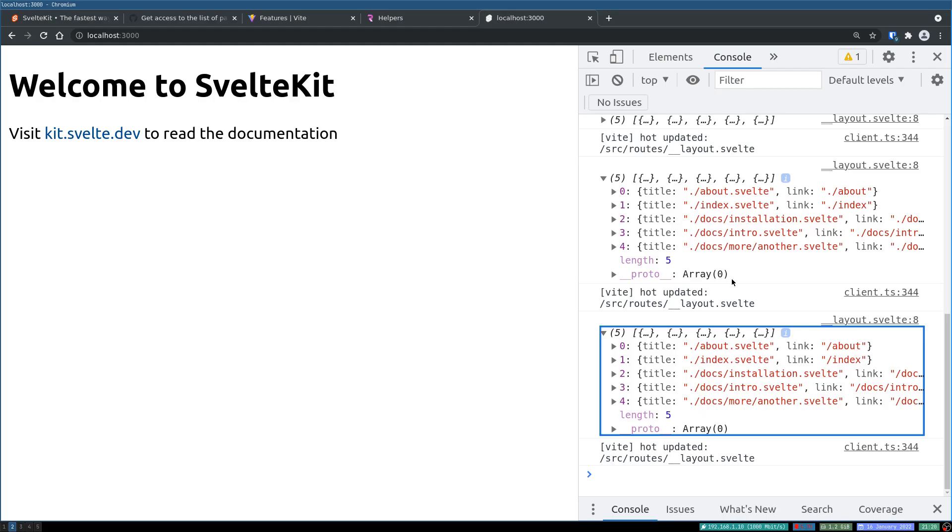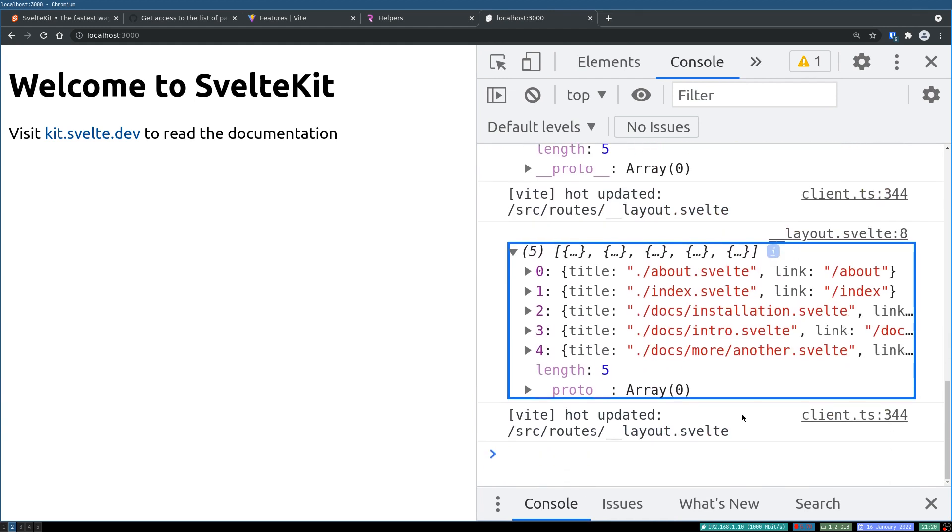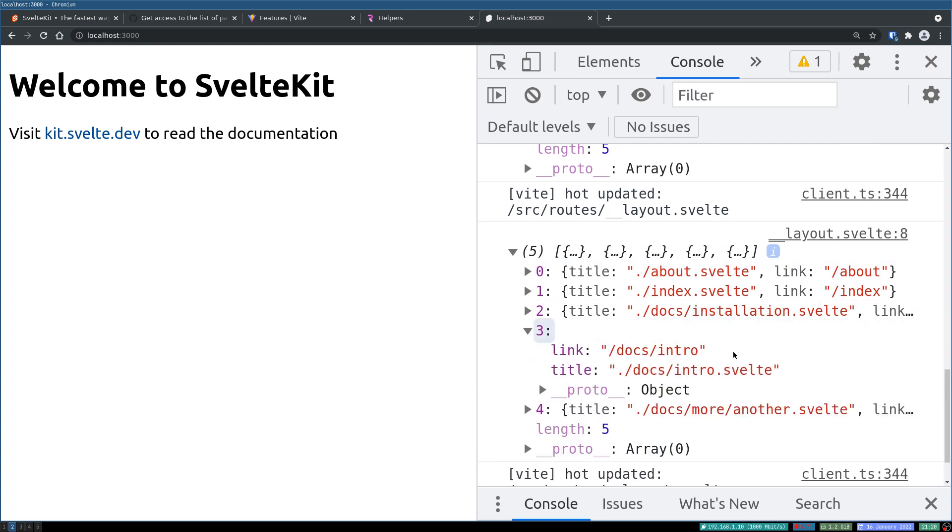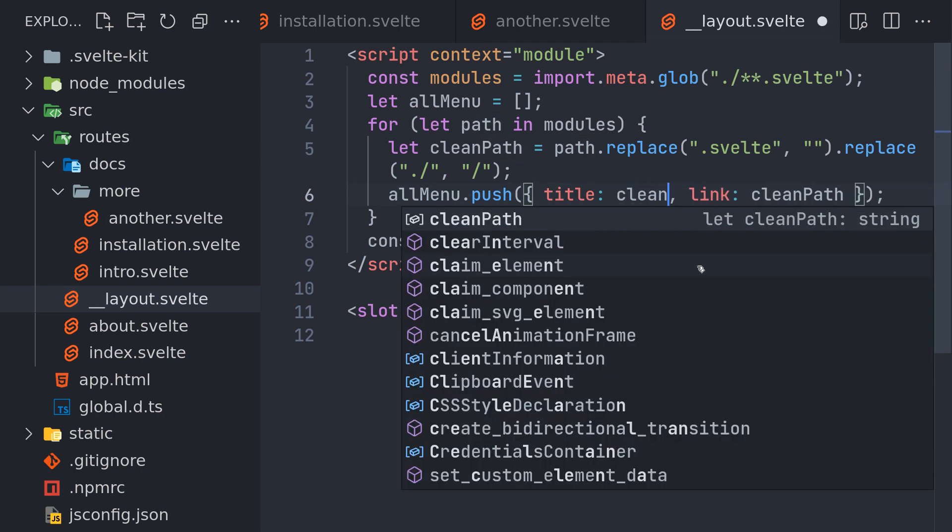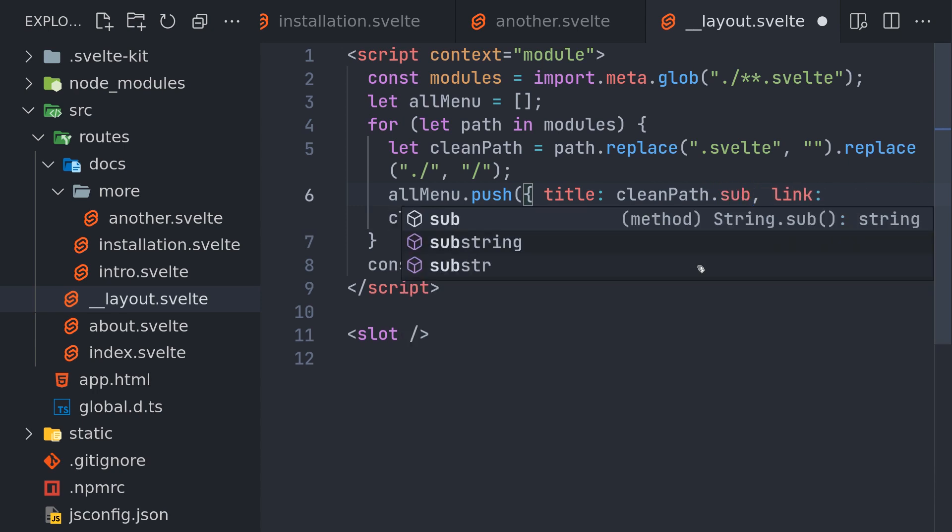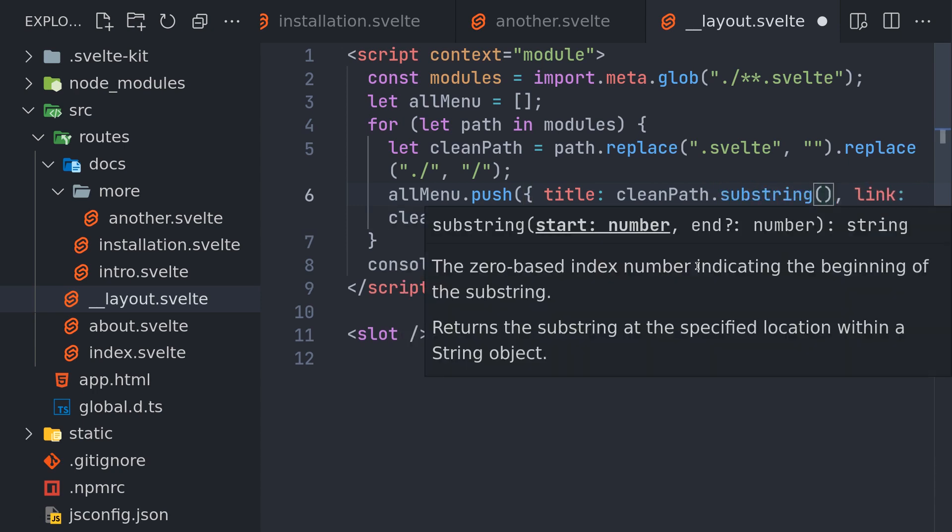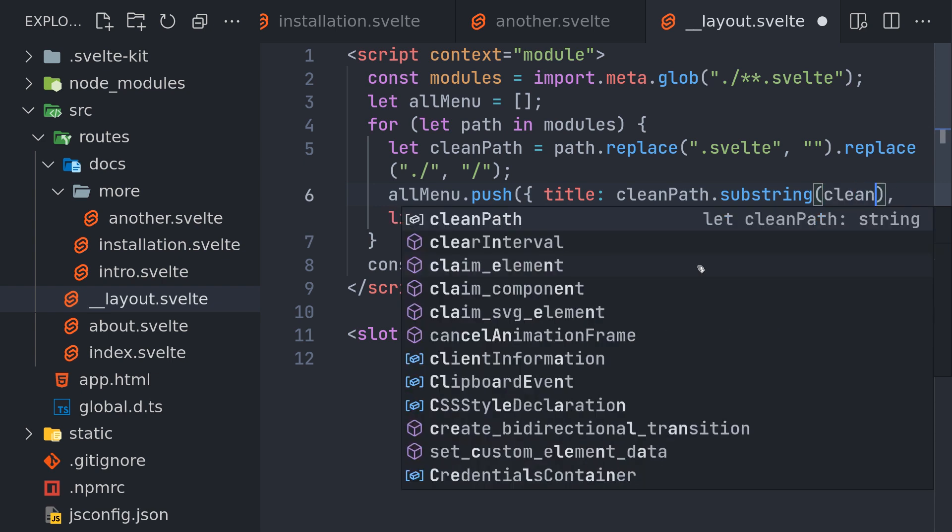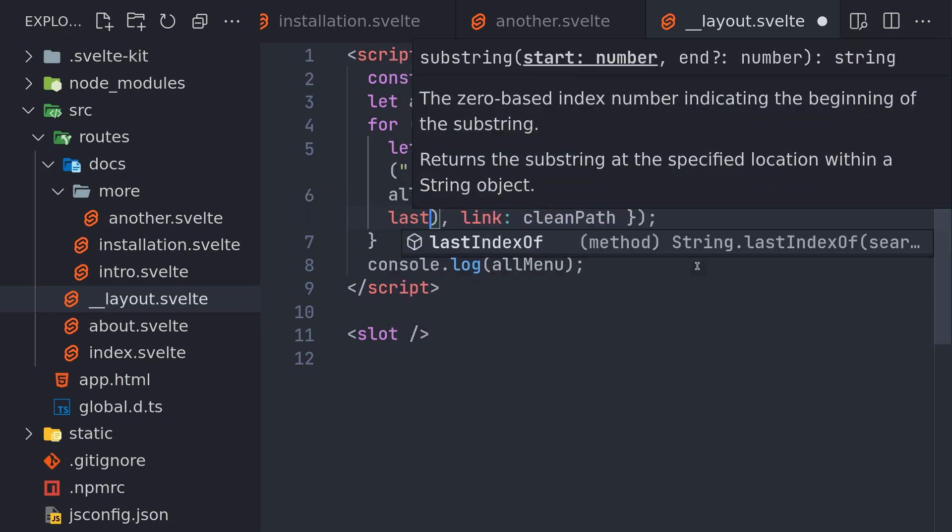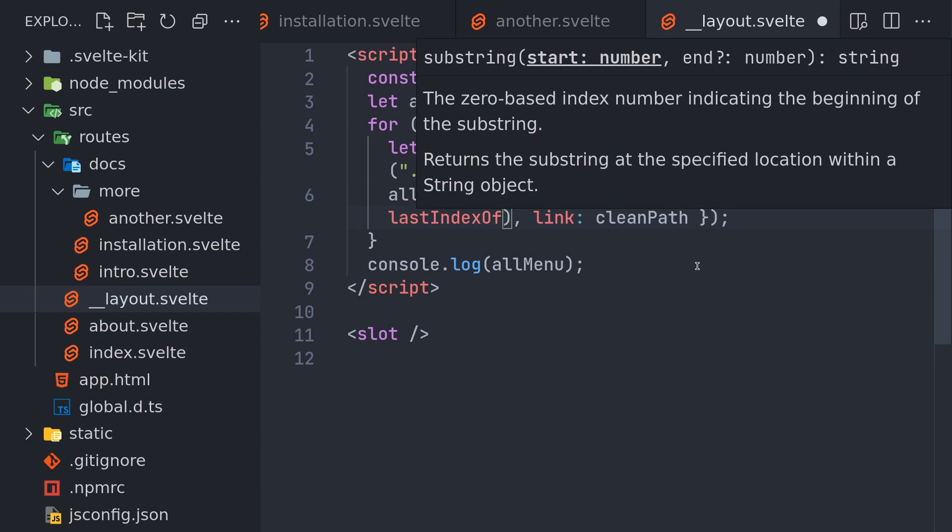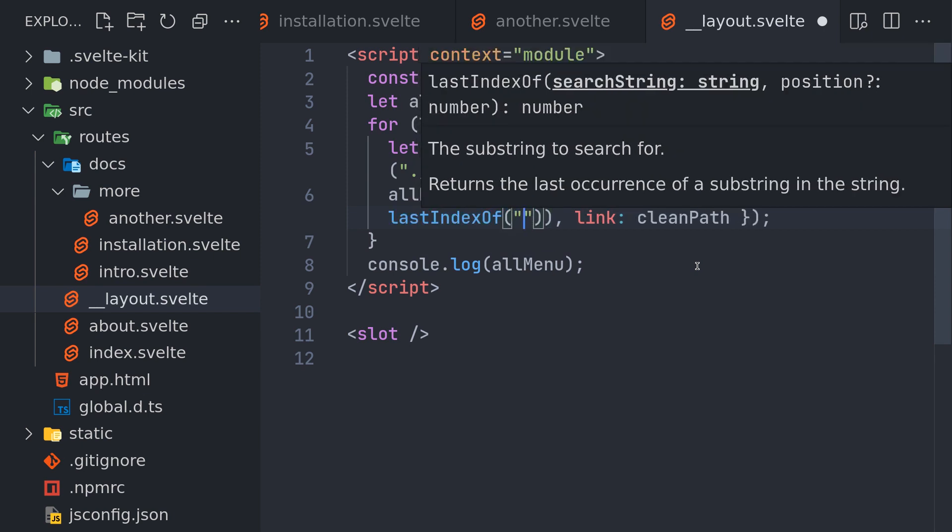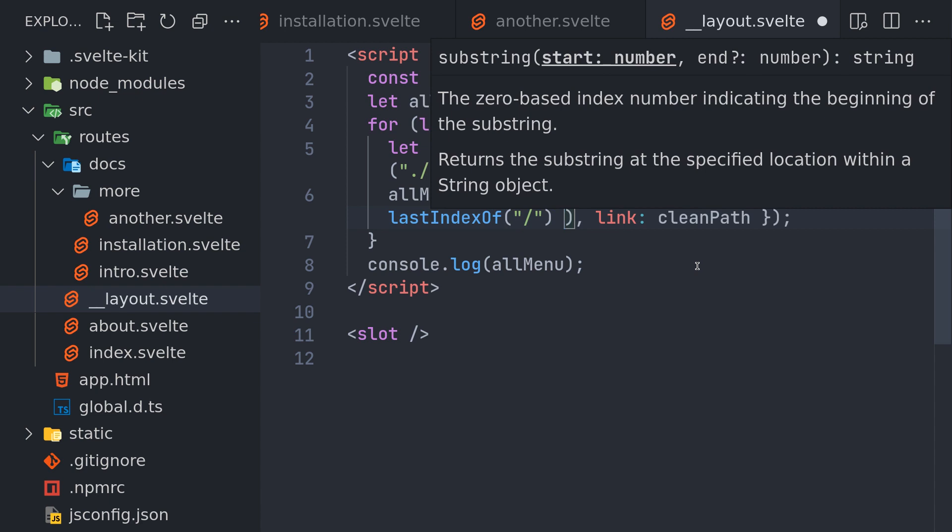Now for the title, what we want is in this string whatever we have here, we just want maybe about, or in this case we want installation. So in order to do that, I saw something in stack overflow: clean path dot substring. It is a substring of clean path and dot last index of slash, and then we use plus one here.